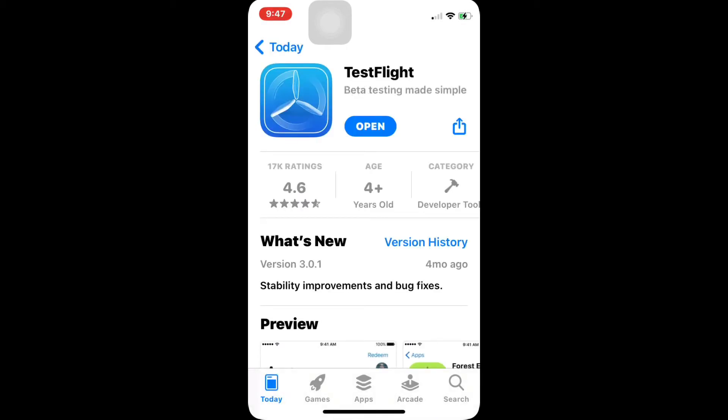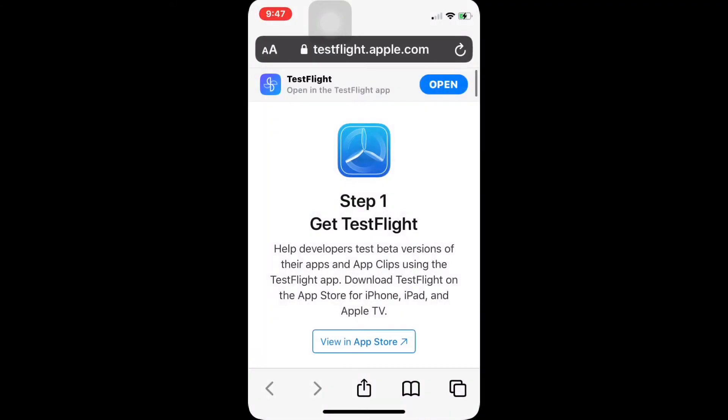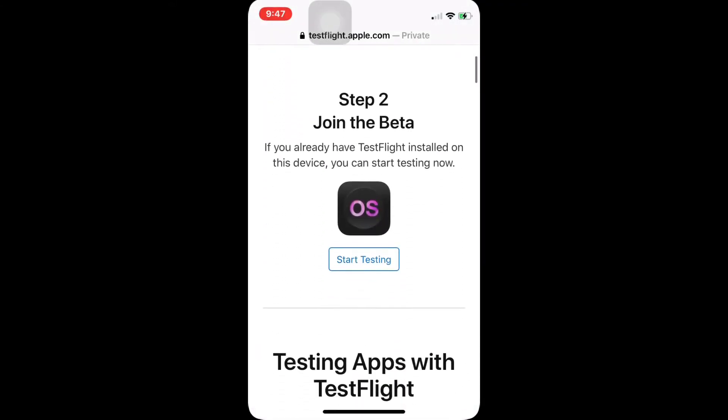Revisit the link once again and you need to scroll down. You should see the step 2, which is join beta. You need to click start testing.